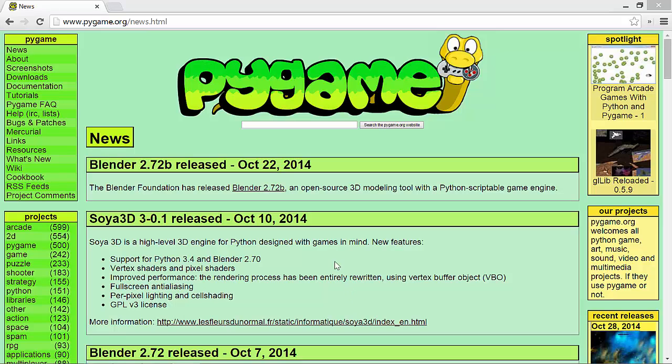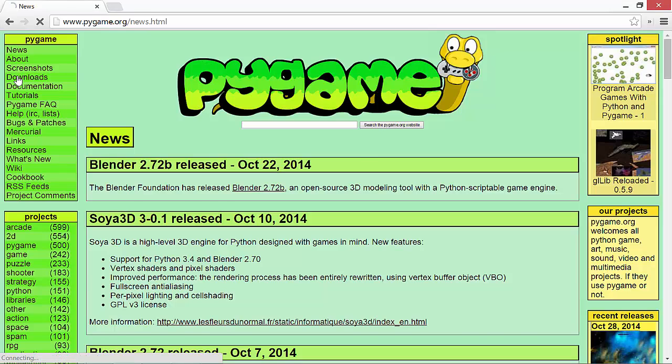In order to get started with Pygame, the first thing you need to do is install it. So I'm on the Pygame website and I'm going to go to Downloads.